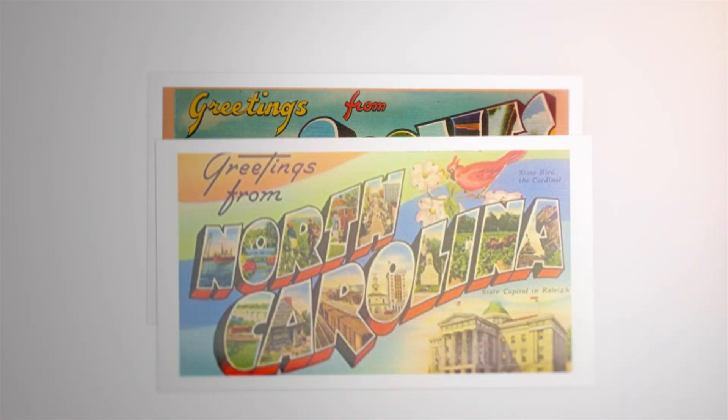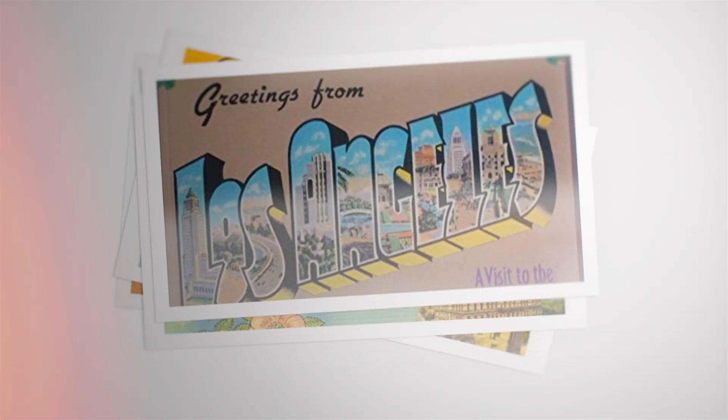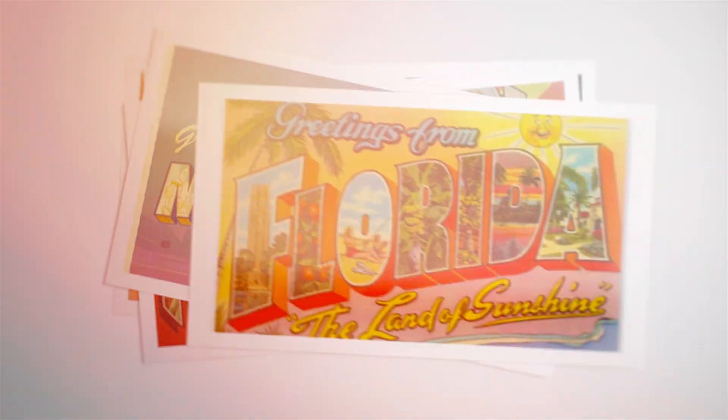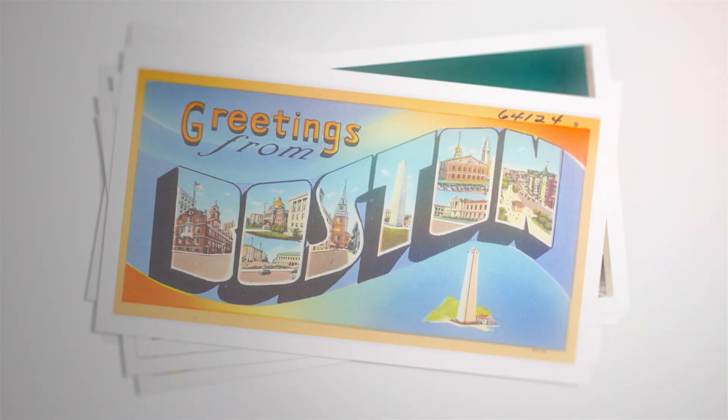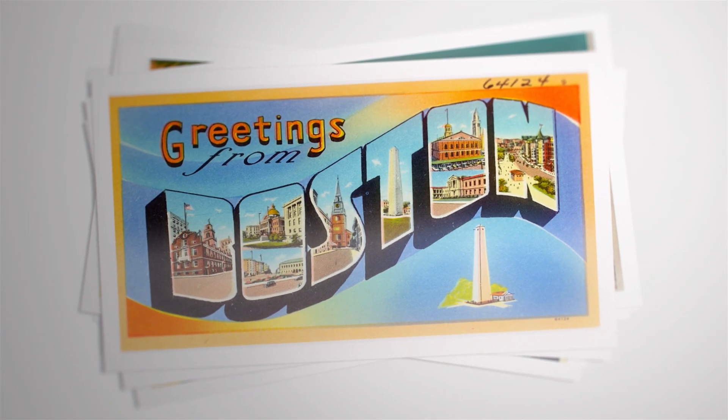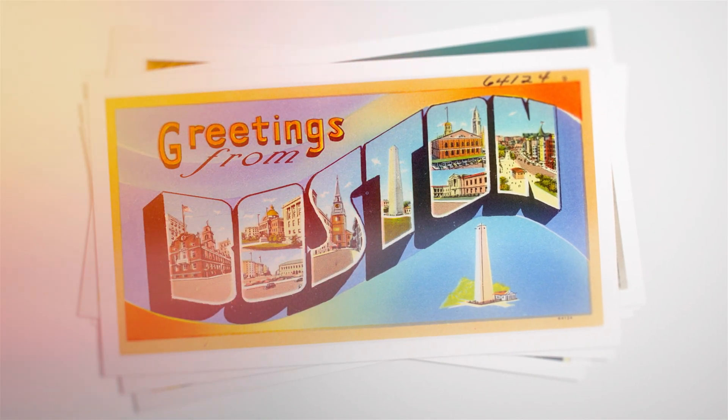I'm sure you've seen some retro style postcards just like these, and it's not hard to see why because retro is in and it doesn't seem to be going anywhere.